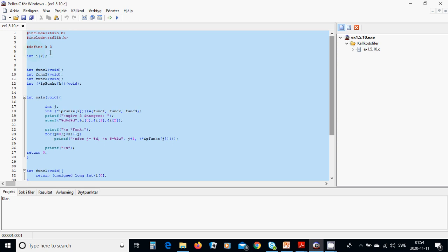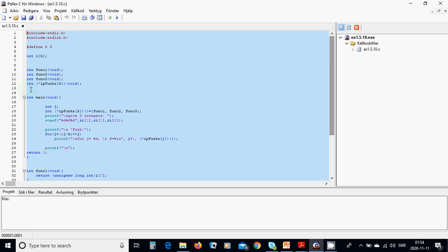We are going to define k equals 3, an int array of integer, and three functions. Function 1 returns integers.